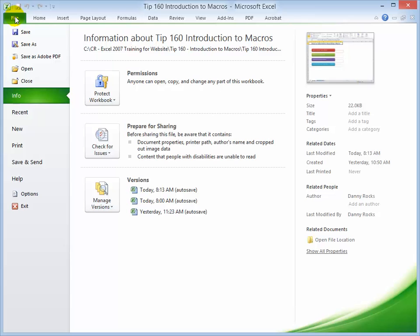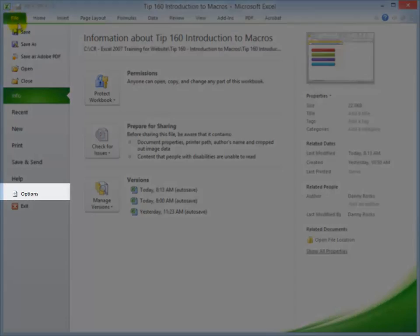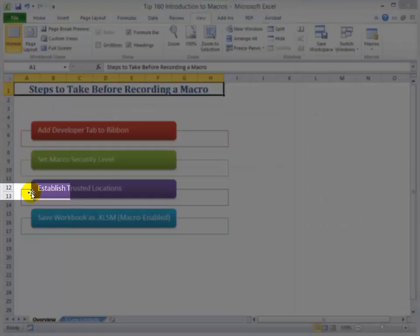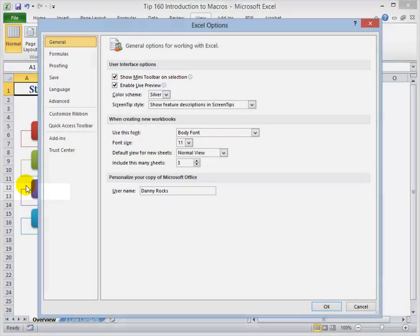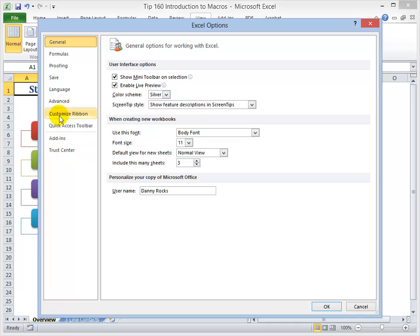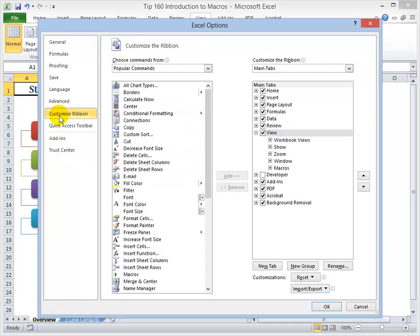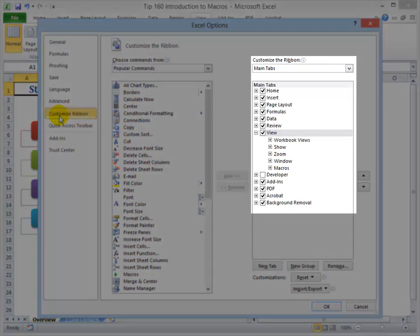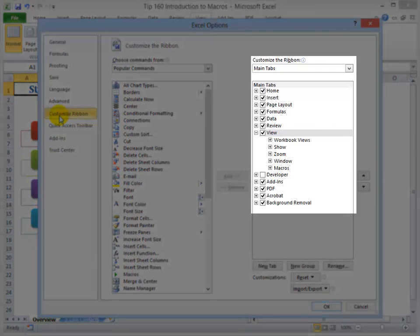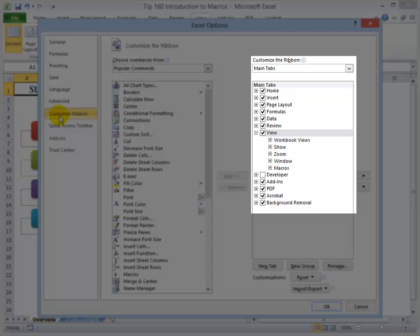So in Excel 2010, open up Backstage View by clicking on File. Next, come down and open up the options. We want to come down and customize the ribbon. Yes, indeed, you can customize the ribbon in Excel 2010.